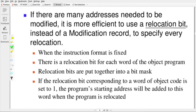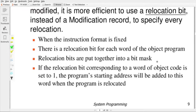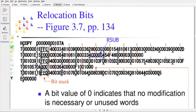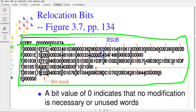If many addresses need to be modified, it is more efficient to use relocation bits instead of modification records. There is a relocation bit for each word of the object program, and the relocation bits are put together into a bit mask. For each word in a text record — suppose there are 20 words — we maintain 20 bits. These bits tell whether that word needs to be modified while loading. If the bit value is 1, modification is needed; if the bit value is 0, no modification is required. For example, in the object code shown, these three hex digits together form the relocation bit mask.